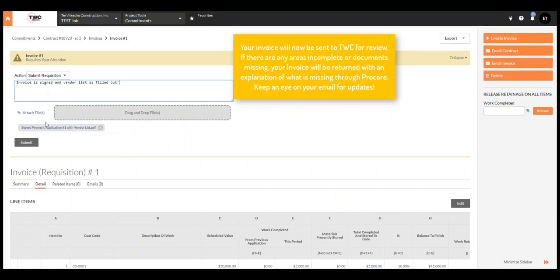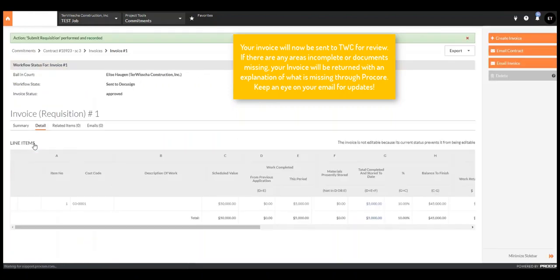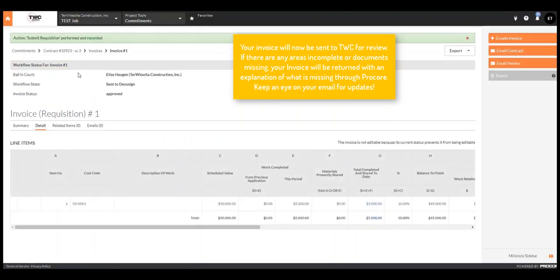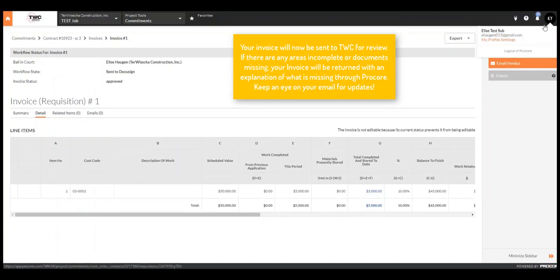When you're done, hit Submit. Your invoice will now be sent to TWC for review. If there are any areas incomplete or documents missing, it'll be returned with an explanation of what is missing through Procore. Keep an eye on your email for updates.